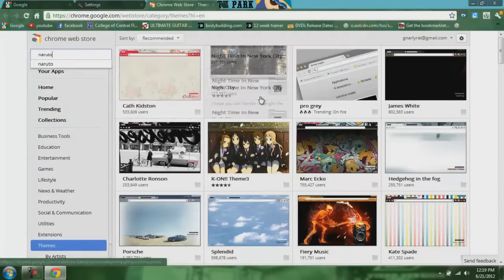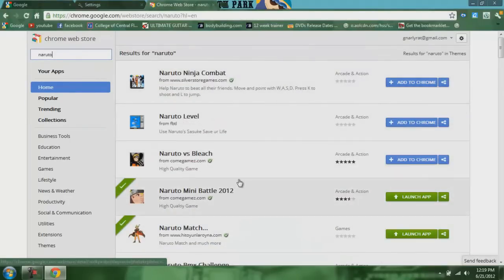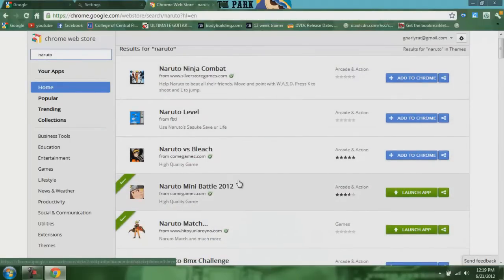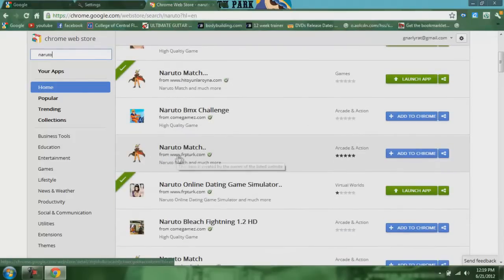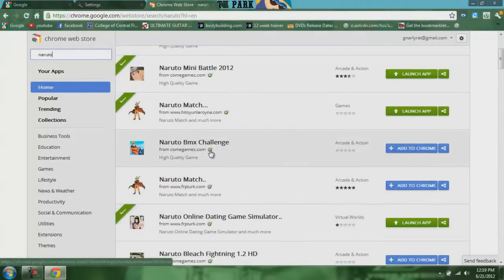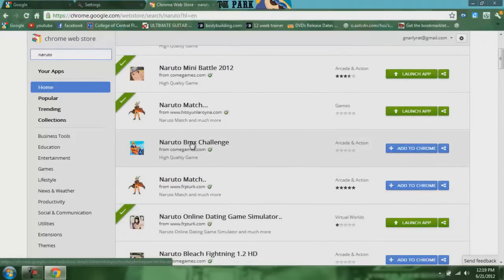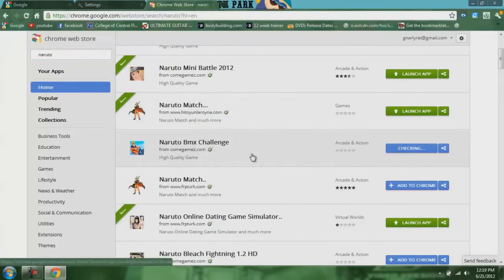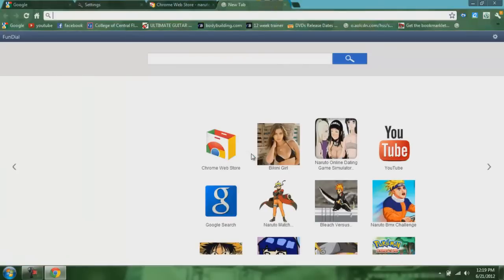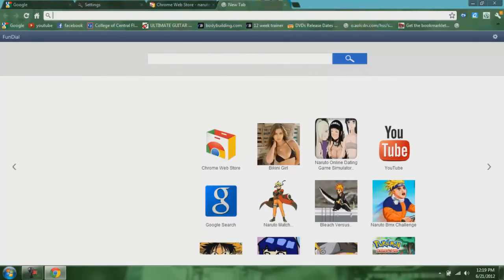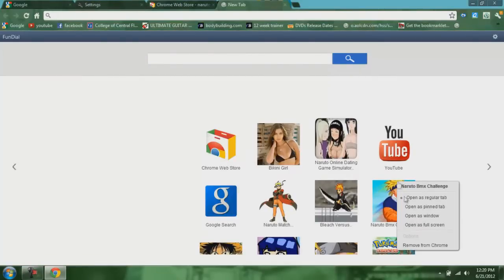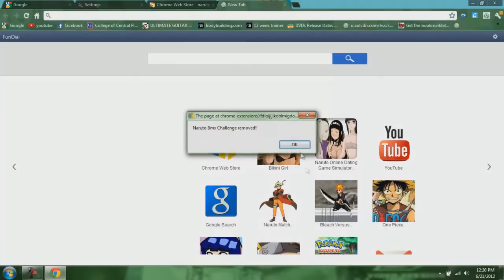Like say Naruto — these are all apps you can get. Hit Add to Chrome, Add, and then it'll come up. If you don't like one, right click it and go down to Remove from Chrome. And yeah, that's pretty much everything.